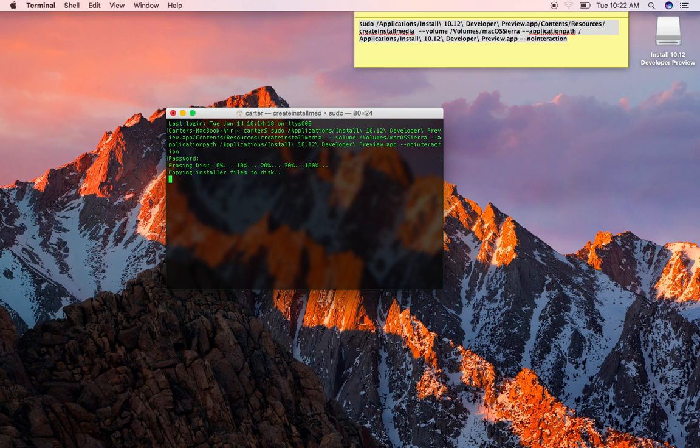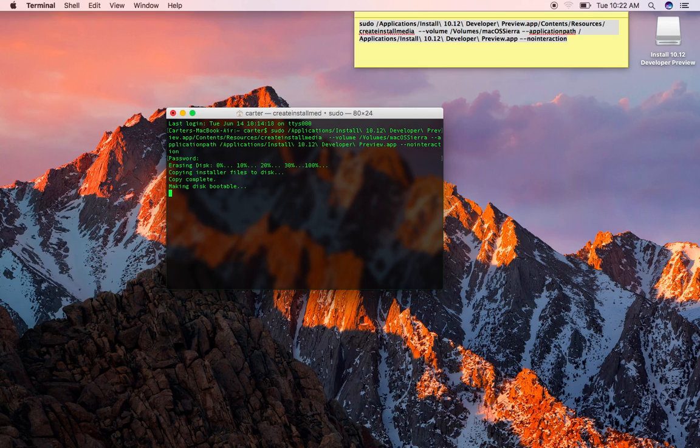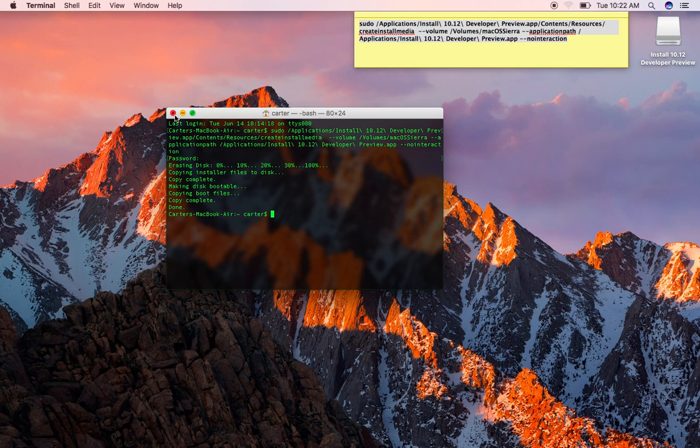So this shouldn't take too much longer. There we go. So it's just finishing up a couple steps here. And there we go. Almost. There we go. Okay.